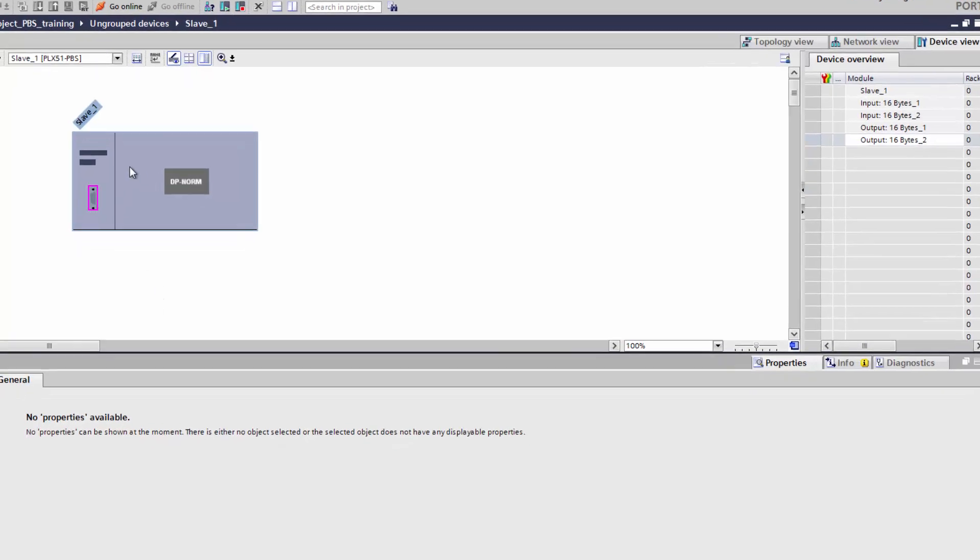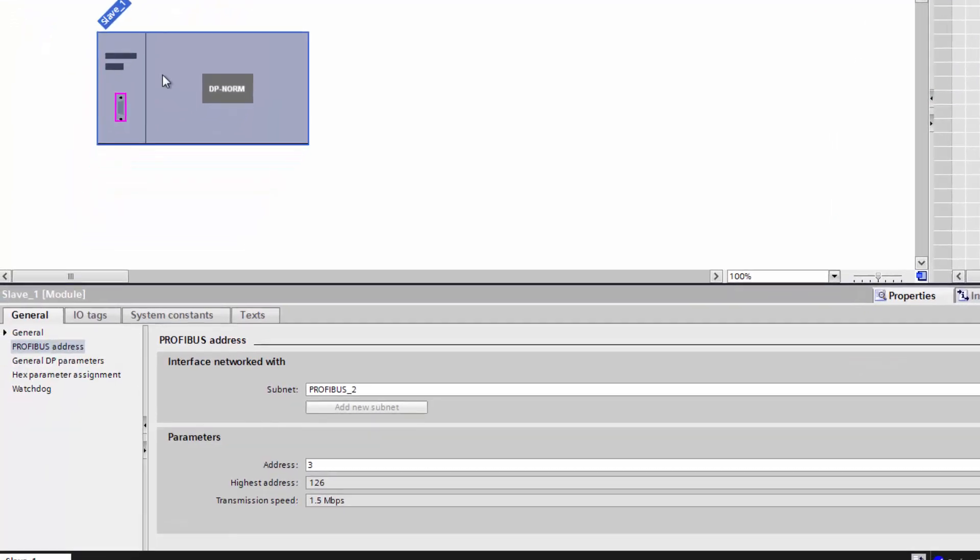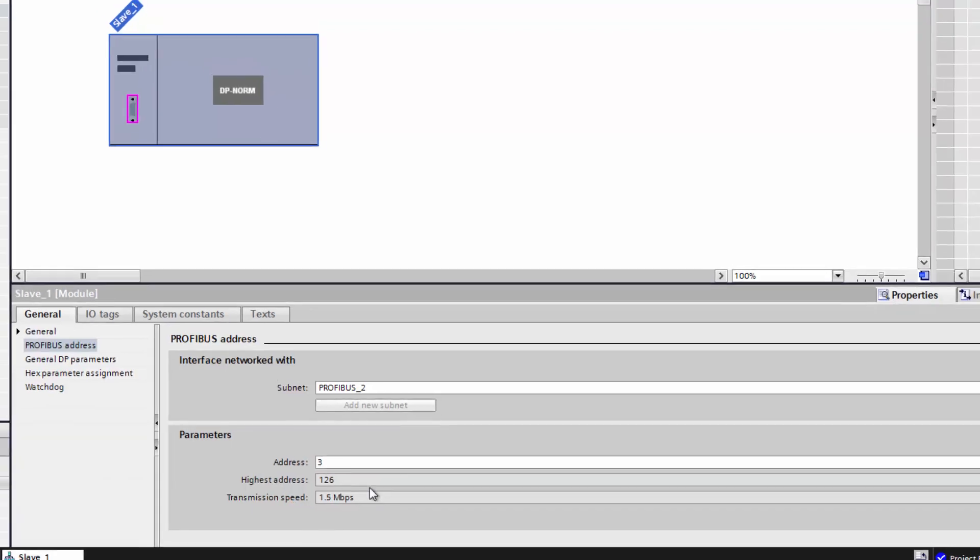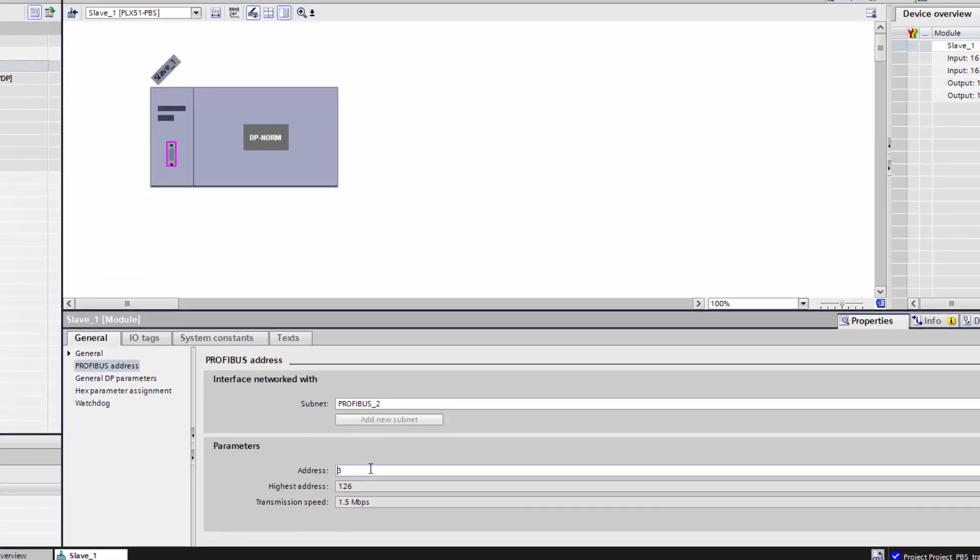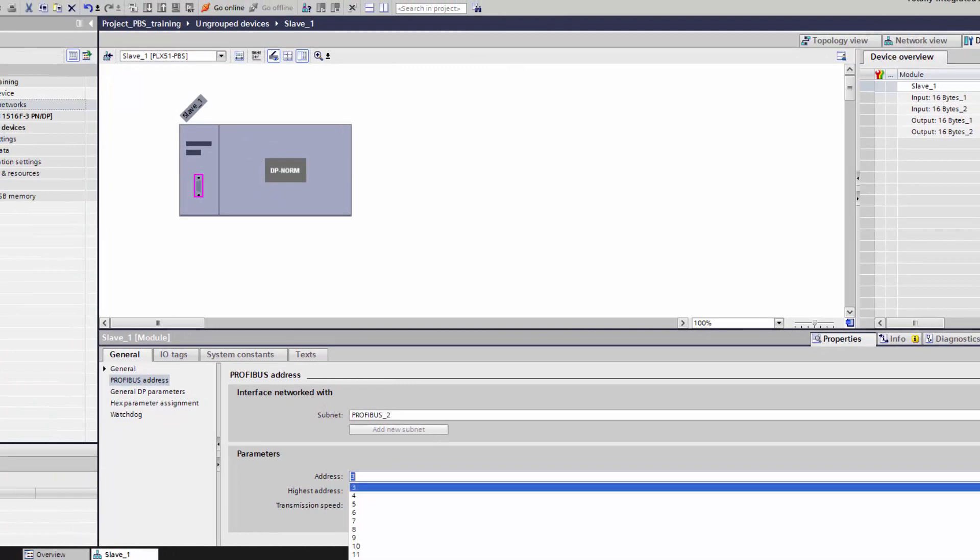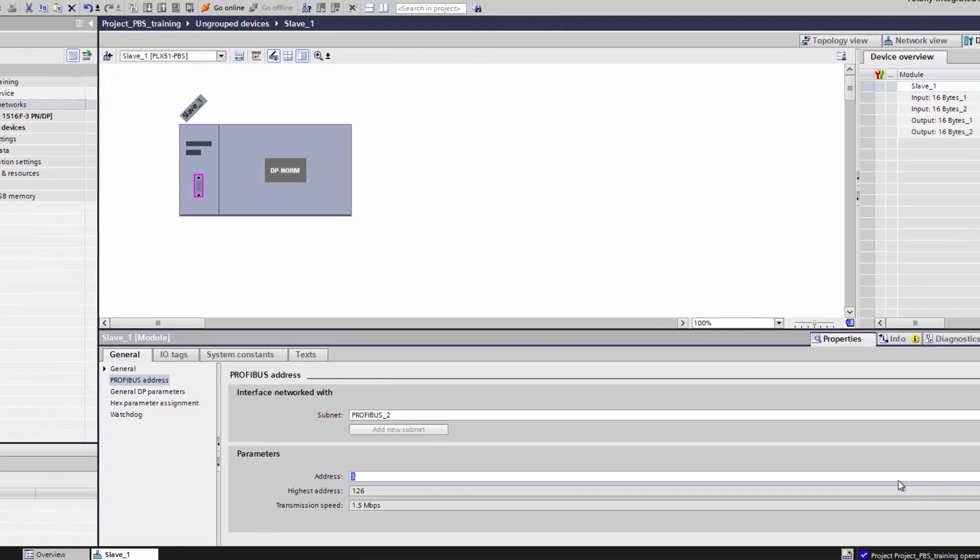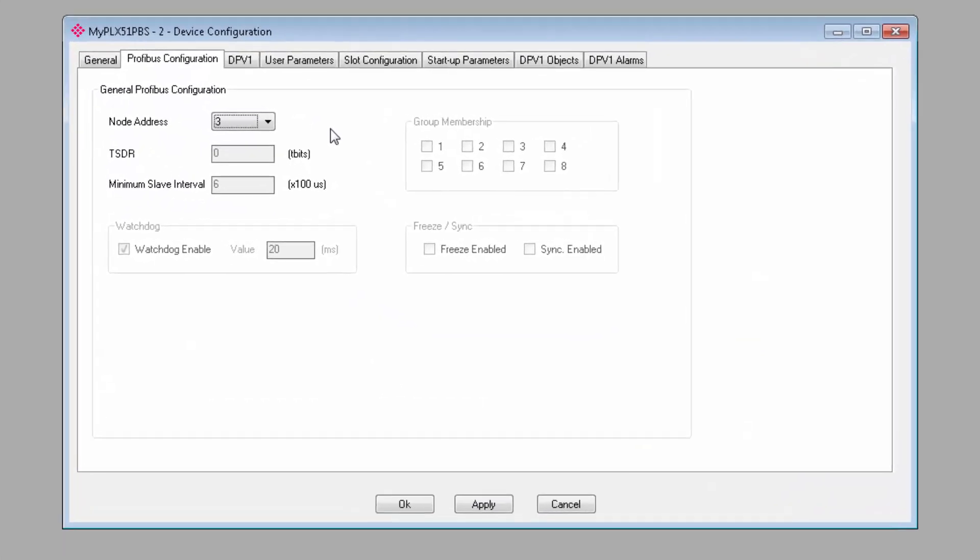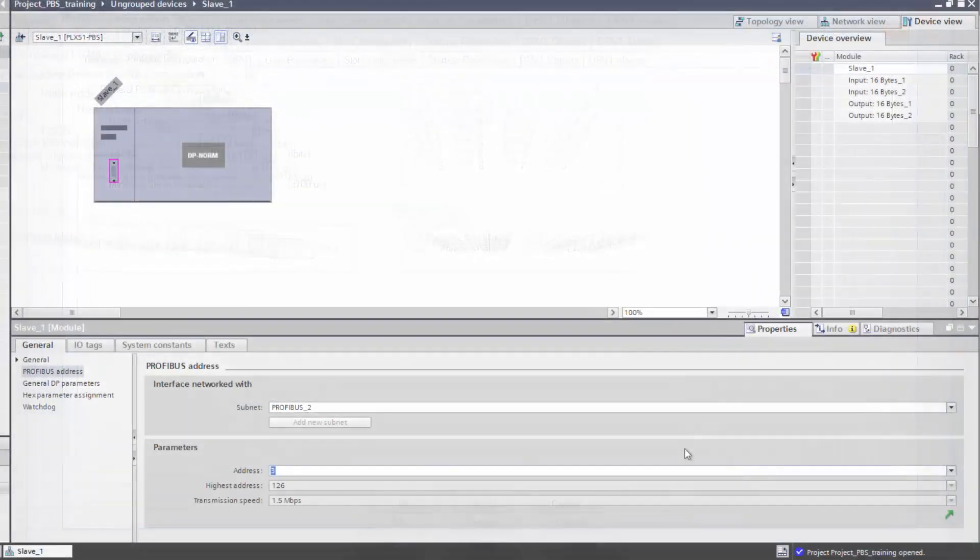and still in the device view, if you click on the slave and look under the general PROFIBUS parameters, you can see the node address, highest address, and transmission speed for the device. Now you can change the address, but the rest are determined by the master. So just be sure that what you have in the configuration utility matches what you're seeing here.